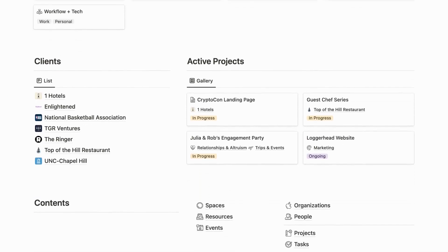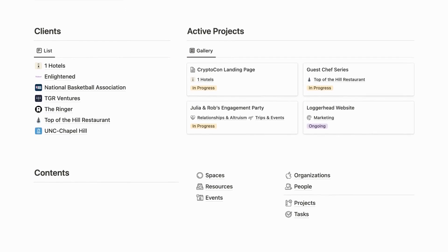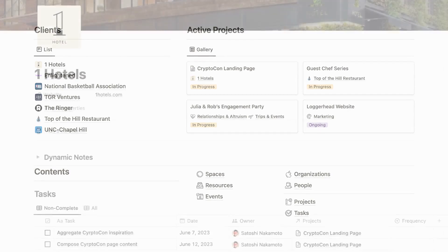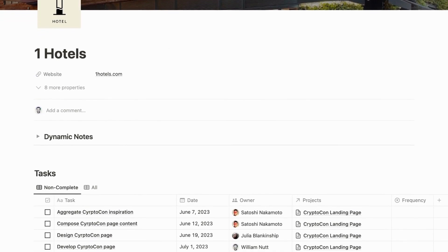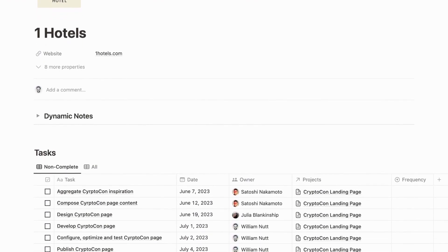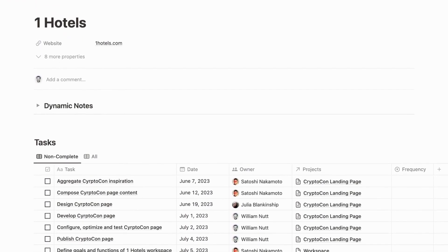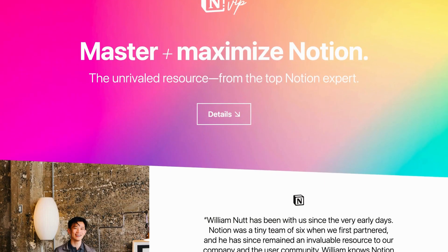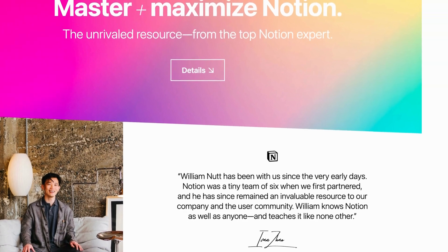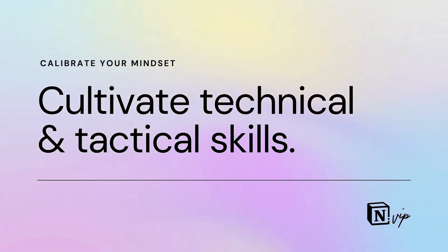My bulletproof methodology structures all information in master databases, then relates them to leverage Notion's distinctive superpowers. And Notion's extraordinary level of capability and versatility comes with a learning curve.